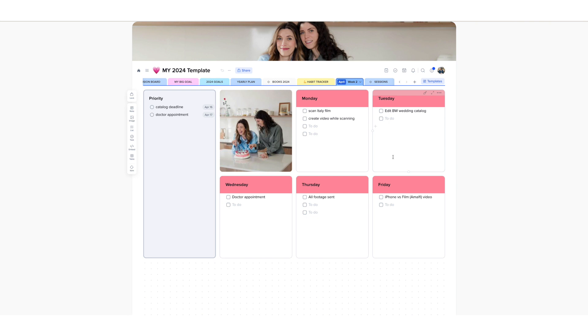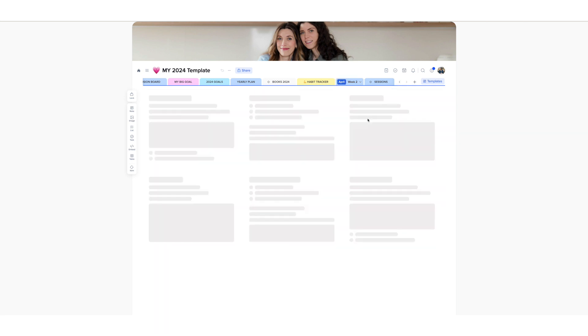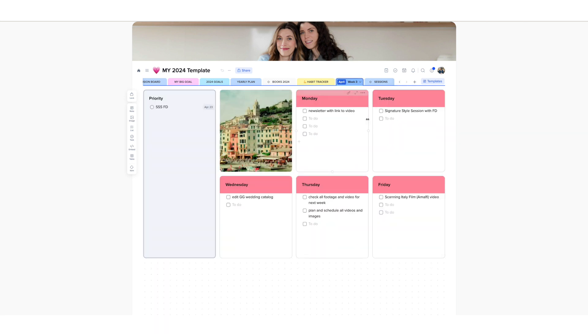And I have also started to gather in here appointments or tasks that I need to do for the next week. So this is week number two. I will need to scan my Italy film that I will shoot in Amalfi. And then there's week three.